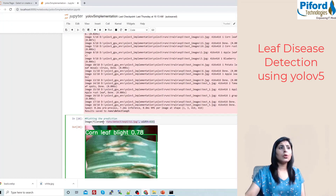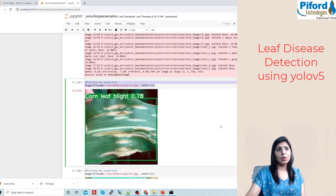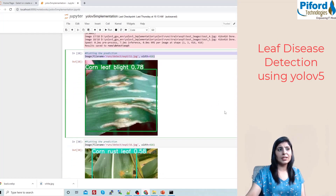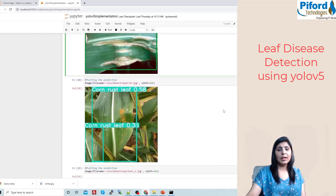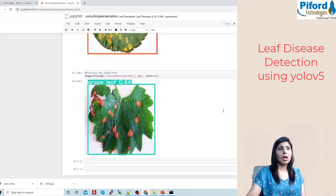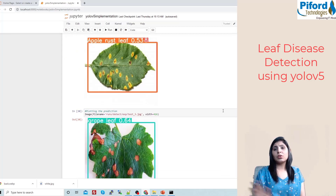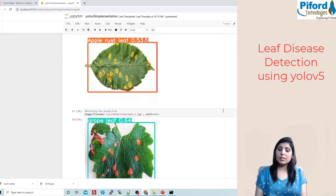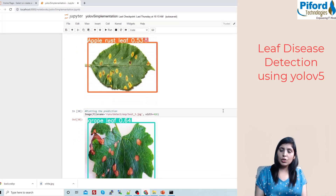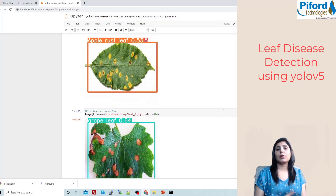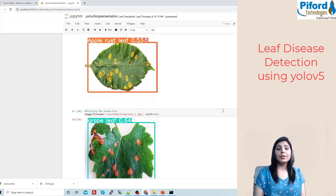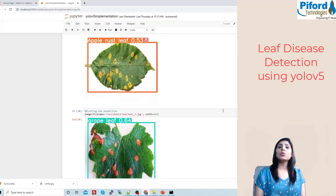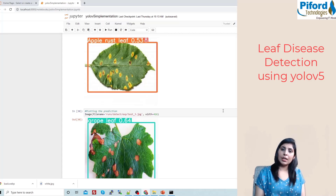These are the prediction results on those 100 images. You can also display any result image directly in your Jupyter notebook. That's it — this is how you use YOLOv5 for leaf disease detection. Again, to improve prediction probabilities, balance your dataset first and then run the algorithm. Thank you for watching.